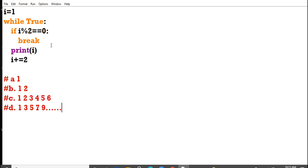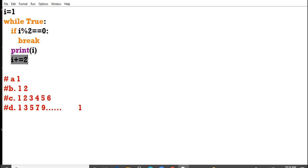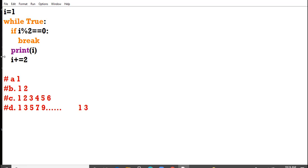Let us solve it. In the beginning i equal to 1, while true means till the value is non-zero. So we came inside the for loop. i is 1, 1 modulus 2 is not 0, so no break. Print i, i gets printed as 1. Then i plus equal to 2, i becomes 3. While true, 3 is non-zero, again we came inside.